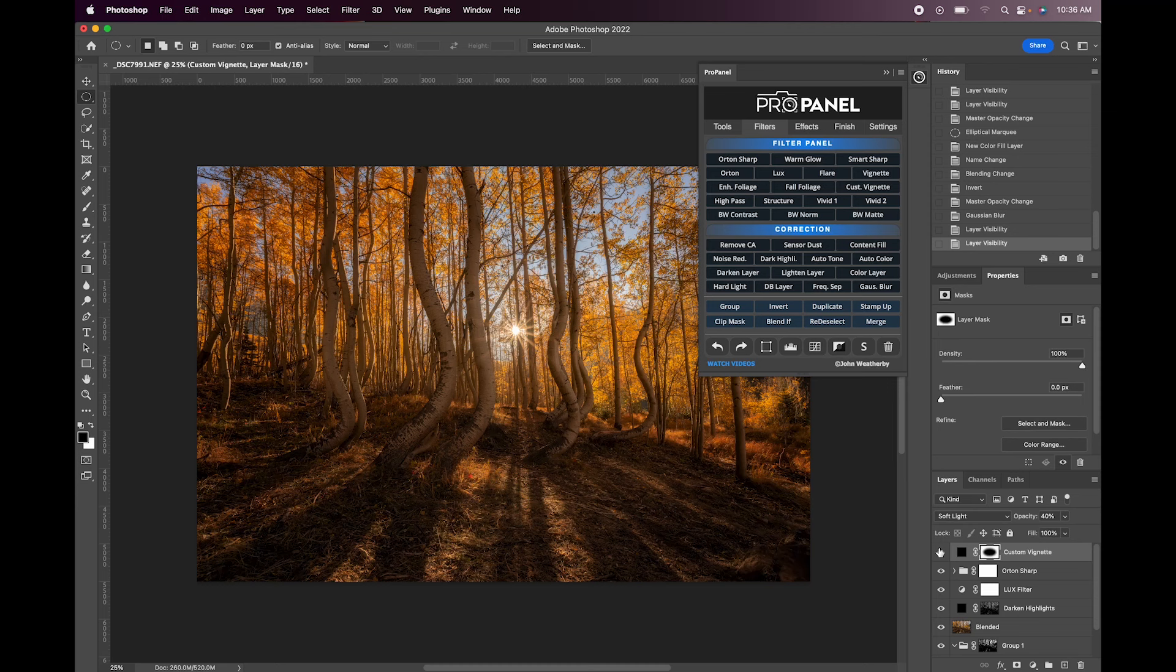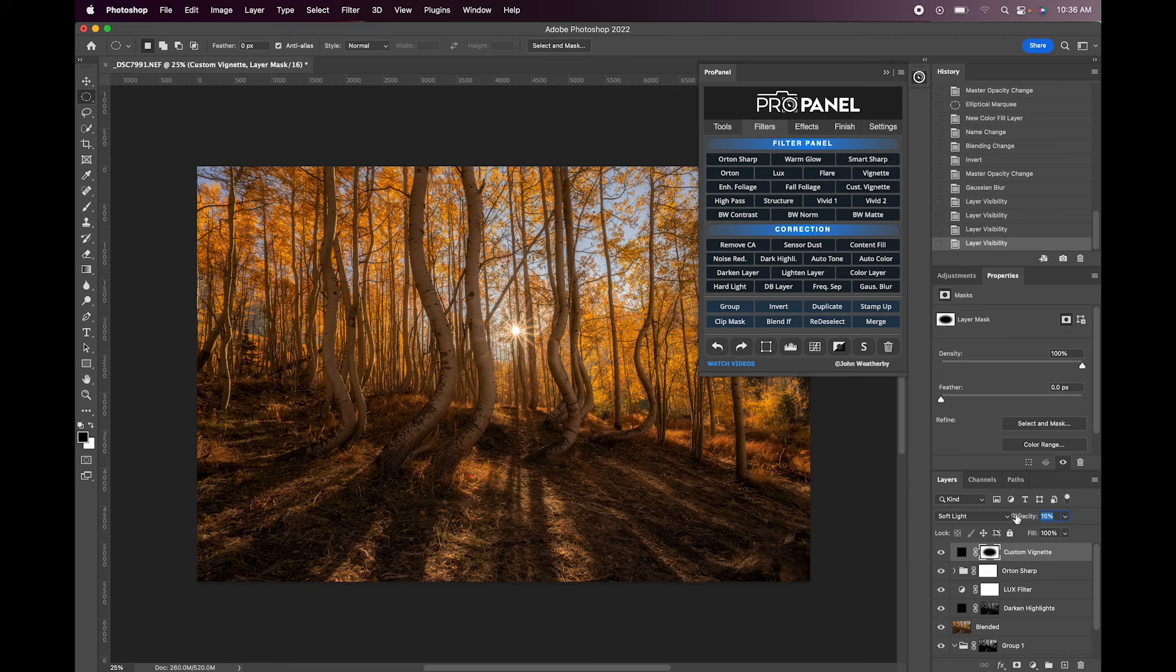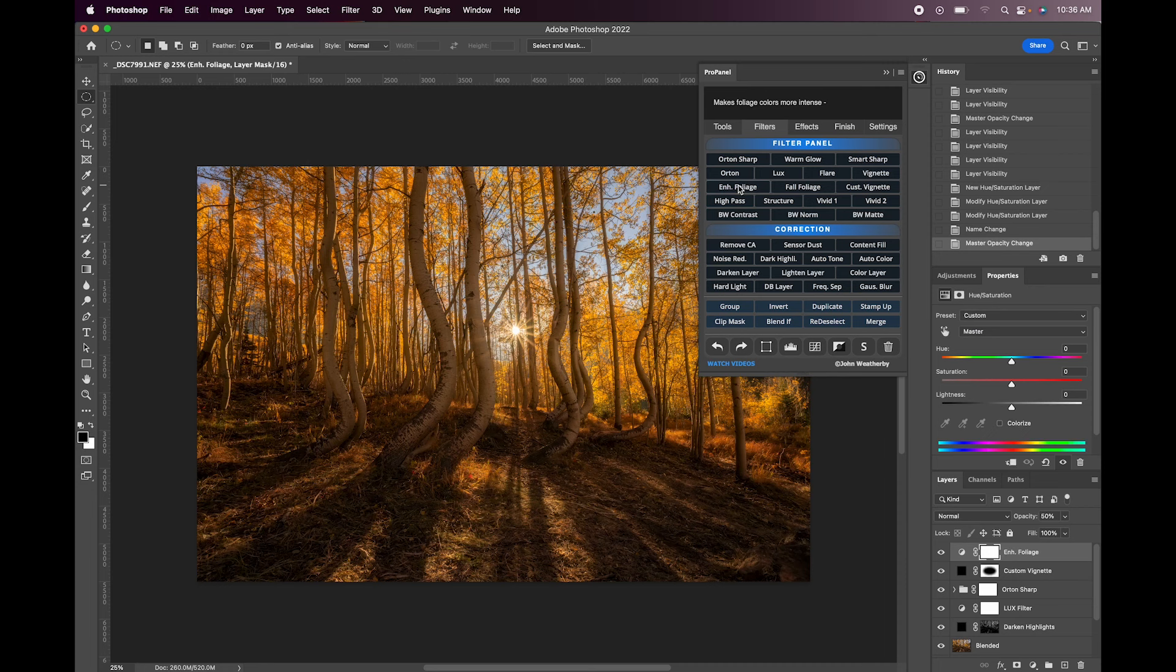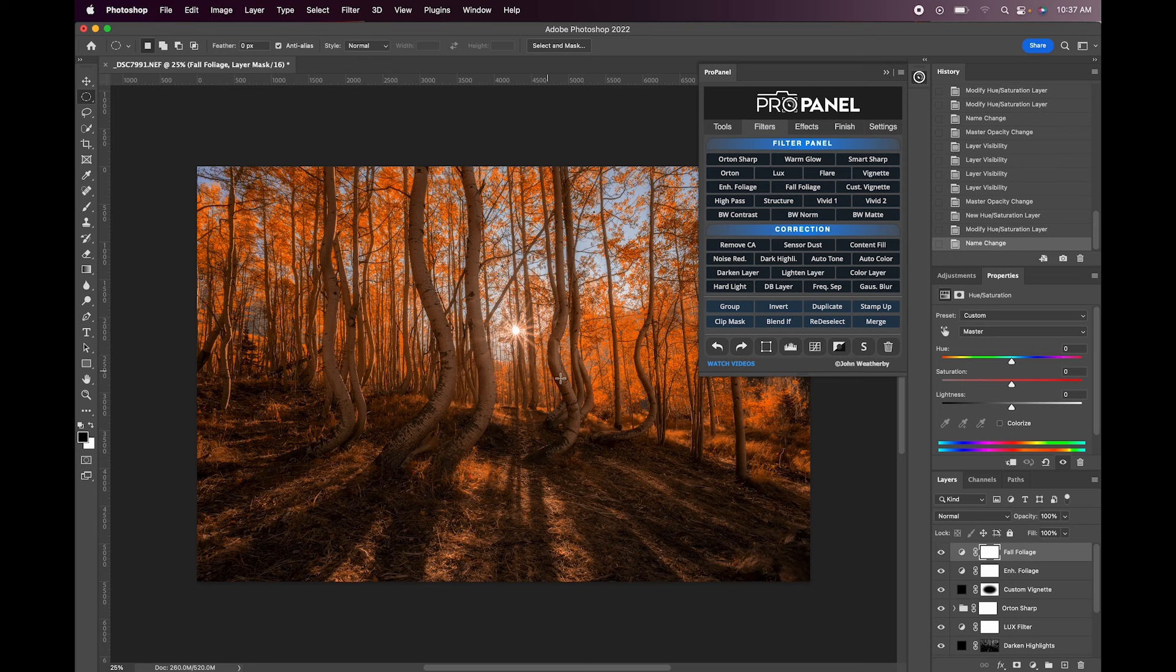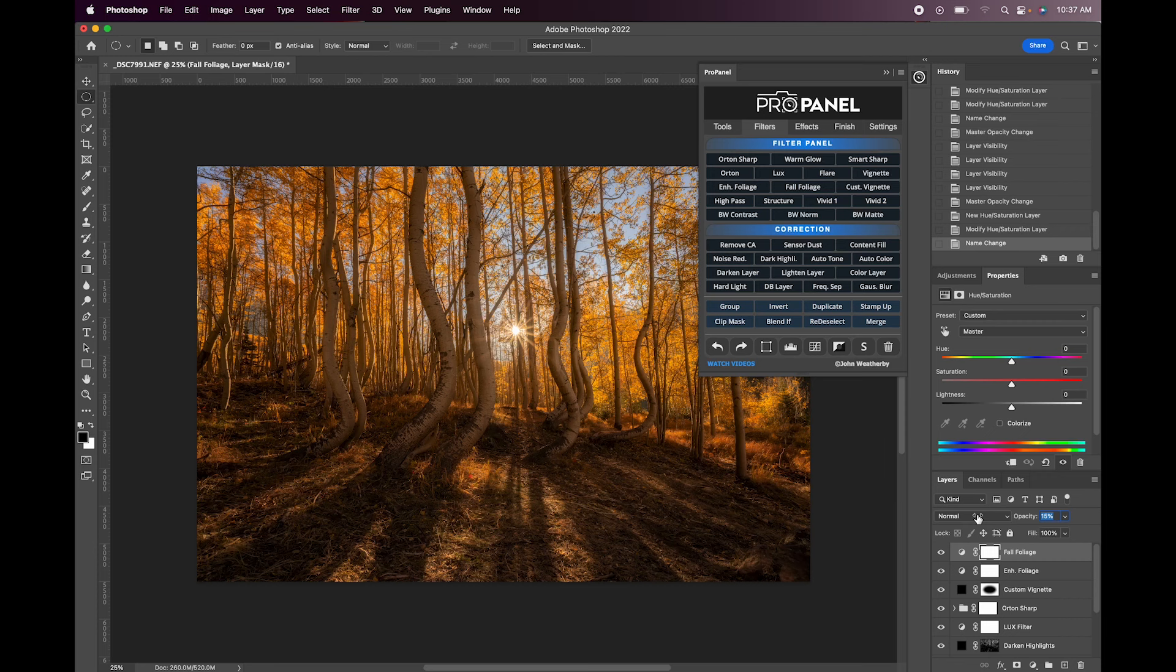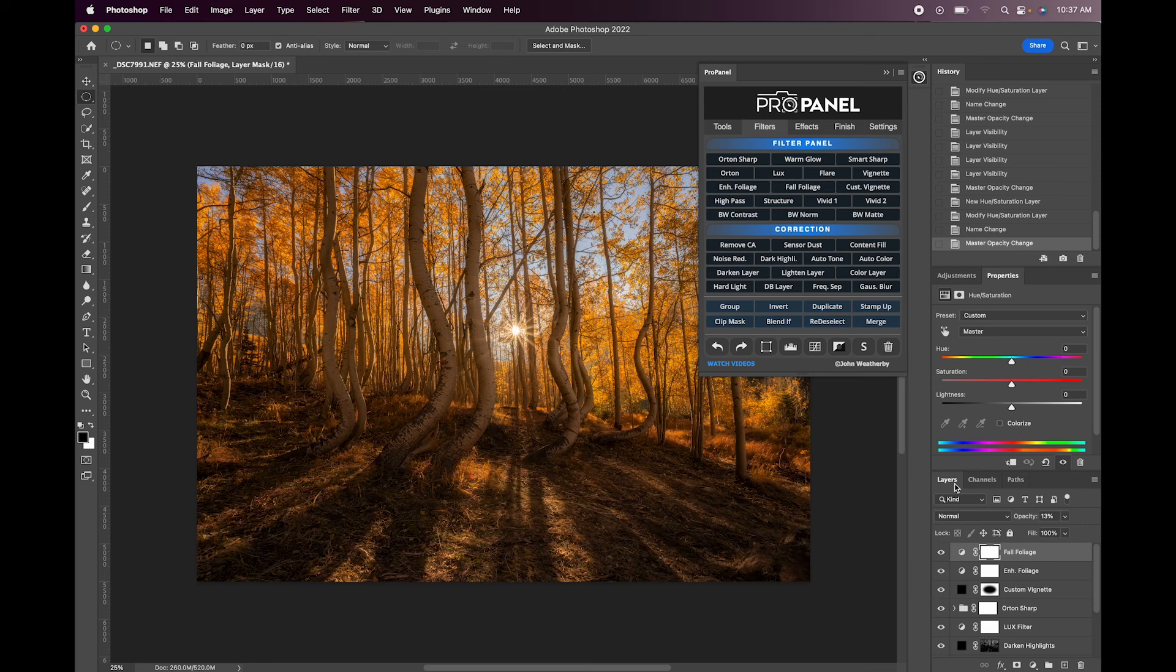So I'm just going to turn down the opacity just a bit to something like that. You could also try the enhanced foliage on this. This is going to basically enhance the colors in the foliage. If you think it's too strong you could turn it down as well. Fall foliage is going to give you a completely different look, it makes the foliage look a little bit more orange. If you like that effect you could use it or you could just turn it down. Again the opacity affects how much of the layer's revealed and basically the strength of that filter.